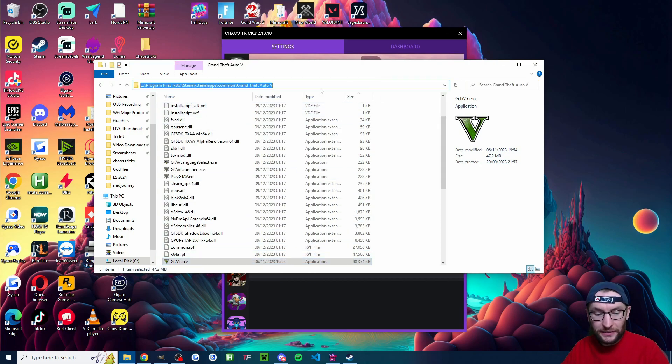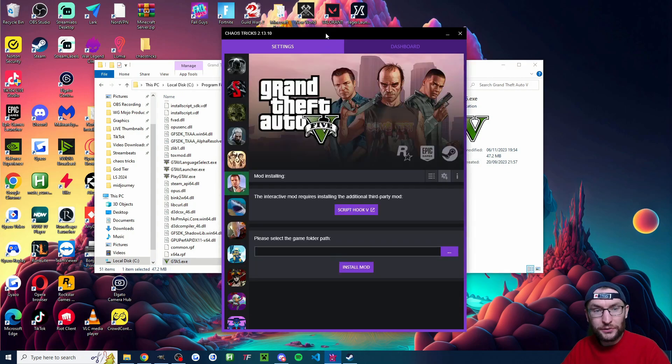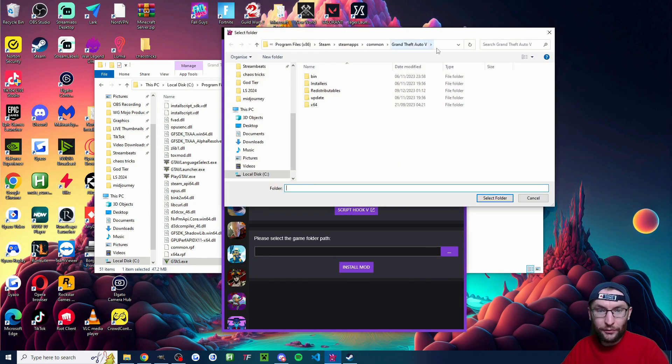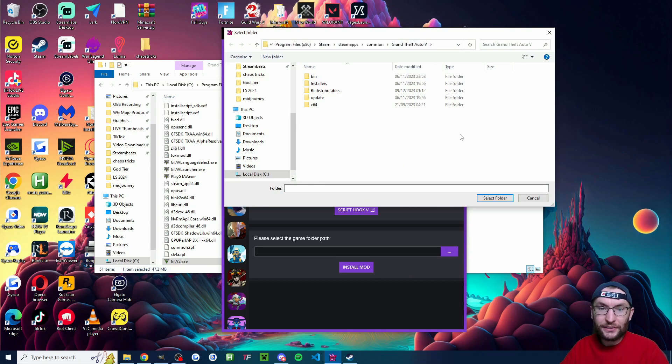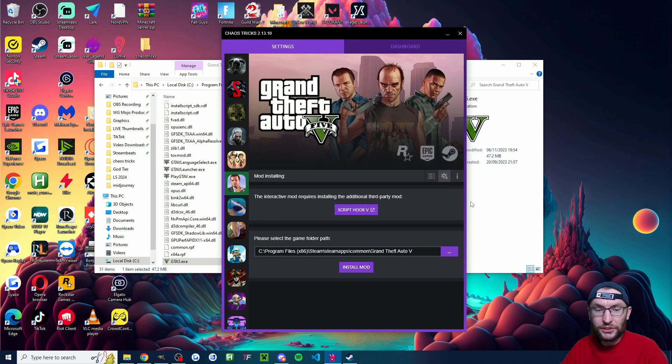Then I'm going to click at the top and ctrl c to copy the path and I'm going to click on the three dots. And I've already got the correct path but if you don't click at the top, paste it in, you'll have the correct path now and choose select folder.